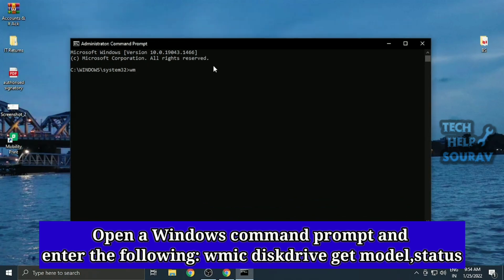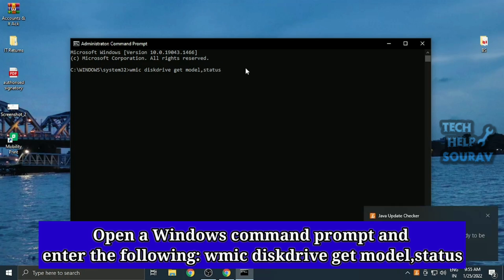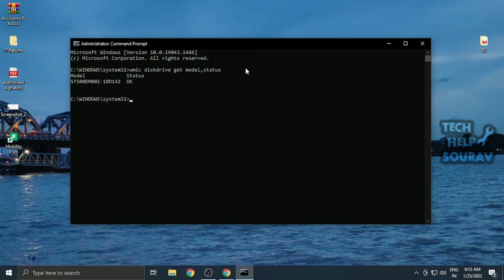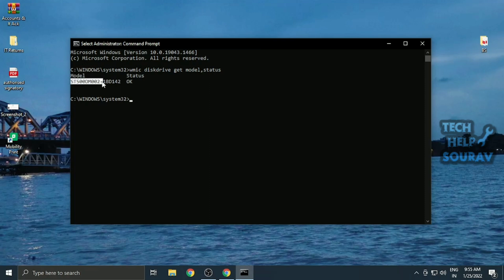In the command prompt, type in WMIC diskdrive get model comma status and hit enter. The hard drive health will appear on your screen. If it returns OK, the drive is doing fine. If it says pred fail, then you need to get yourself a new hard drive.